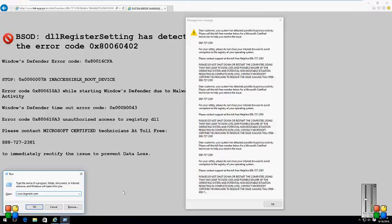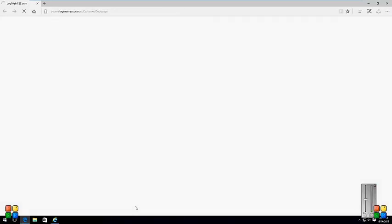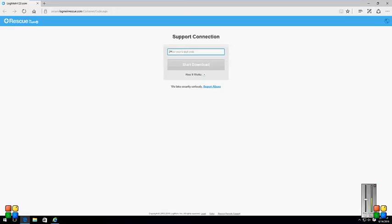One-two-three dot com. Oh wait, I need a six-digit code. I'm providing you the code - it's one-two-six, one-two-six, nine-zero-zero, nine-zero-zero. Then click on Start Download.